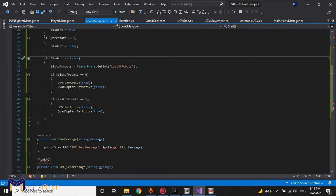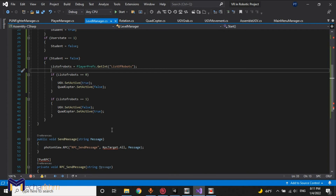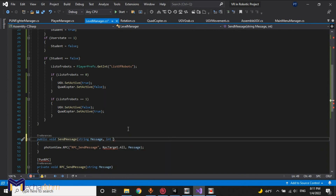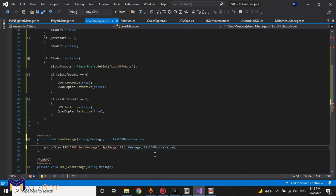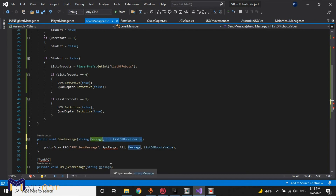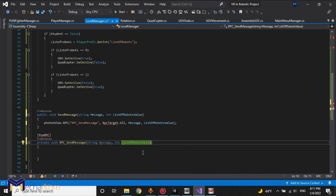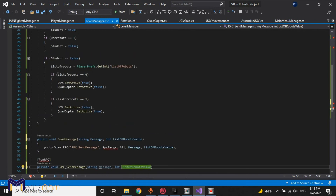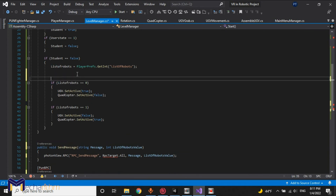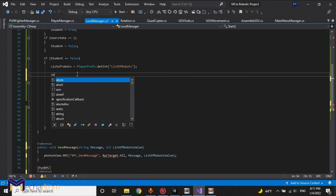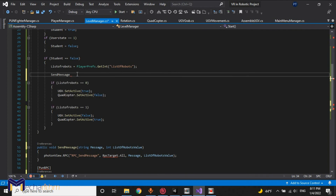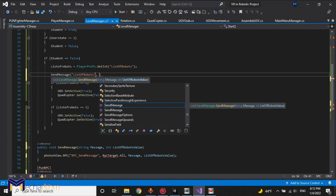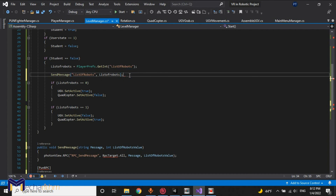How to share it — I want to declare an integer called 'list of robots value' and share this variable. I will copy this part with the same name and order in the parentheses. We call send message passing the name 'list of robots' and the list of robots variable.